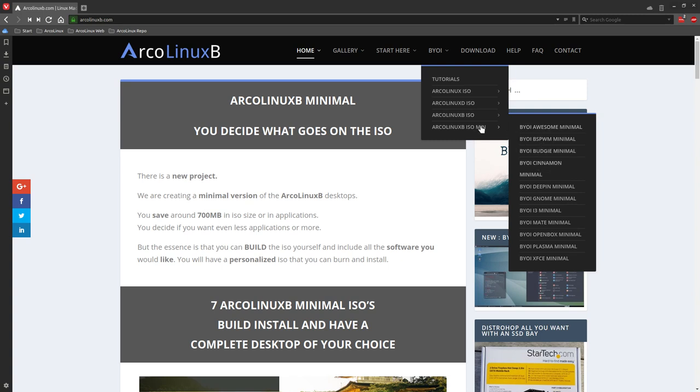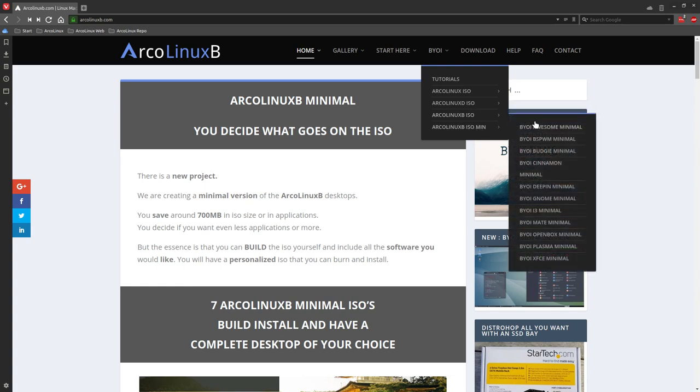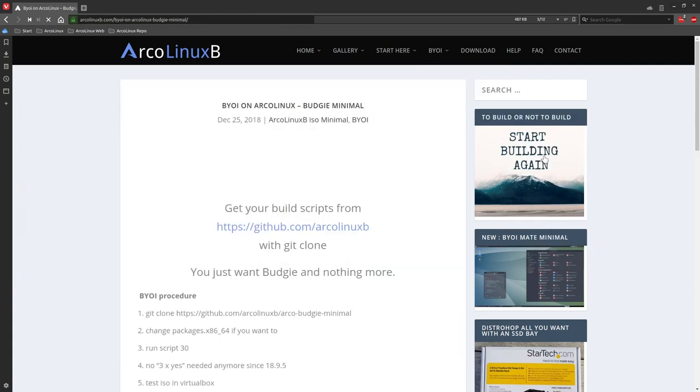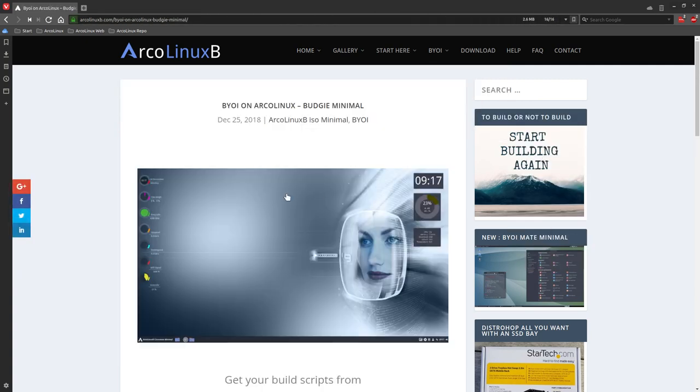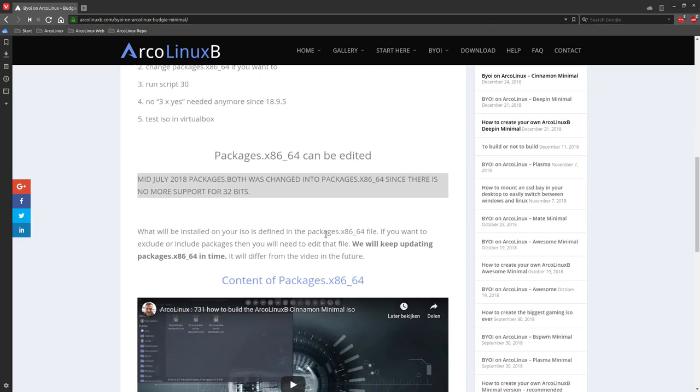So we have 11 desktops up here and we have 11 desktops down here. So this is the last one I had to create. That's the Budgie minimal. There's going to be a new image once we installed everything. And there's going to be a new video.